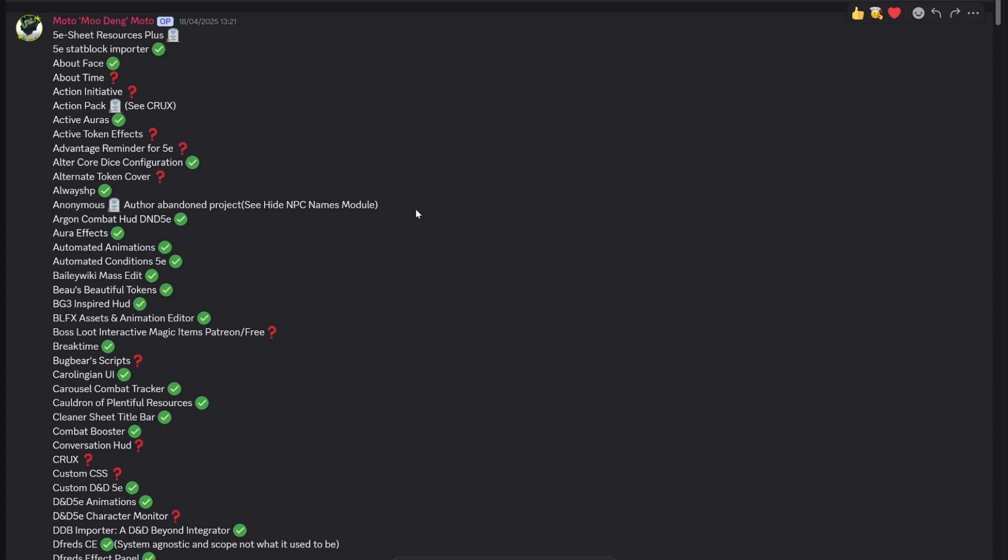This is a quick update on the progress of mods for version 13 because we've had a significant move forward. MIDI QOL has just hit for version 13. So if you are looking to update, you can move whenever you're ready.